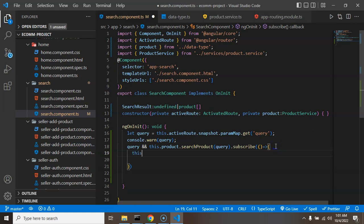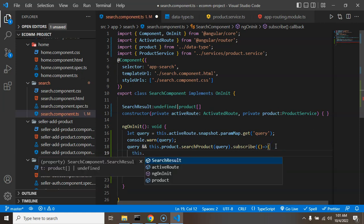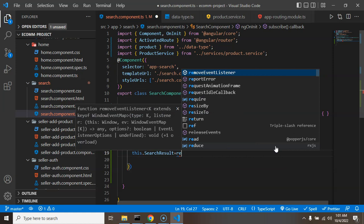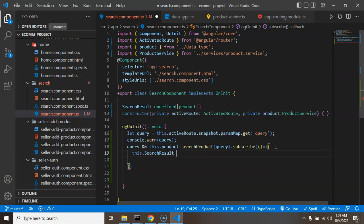So we can just make a check of this like query and, right? And after that inside this what we can do here.